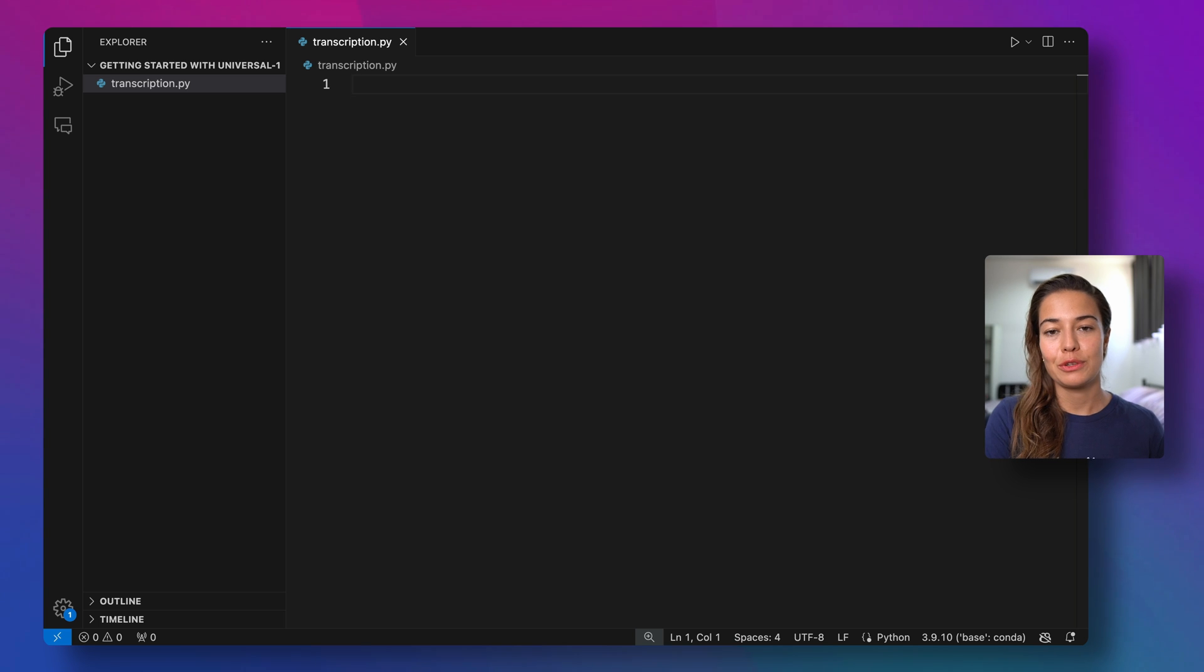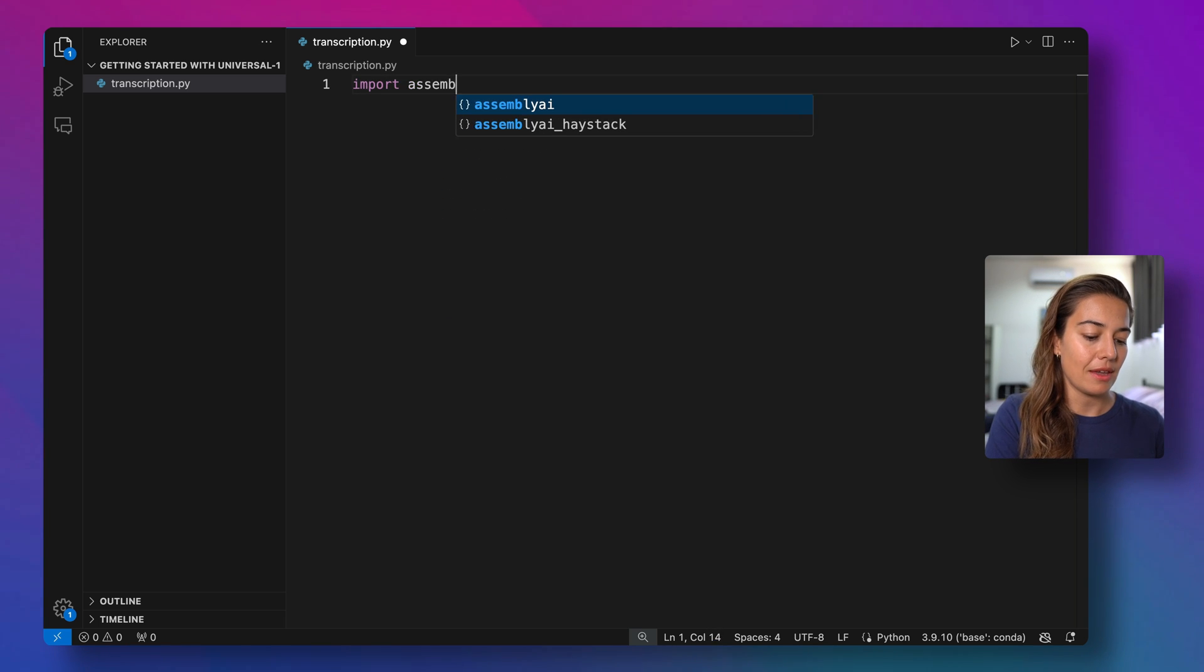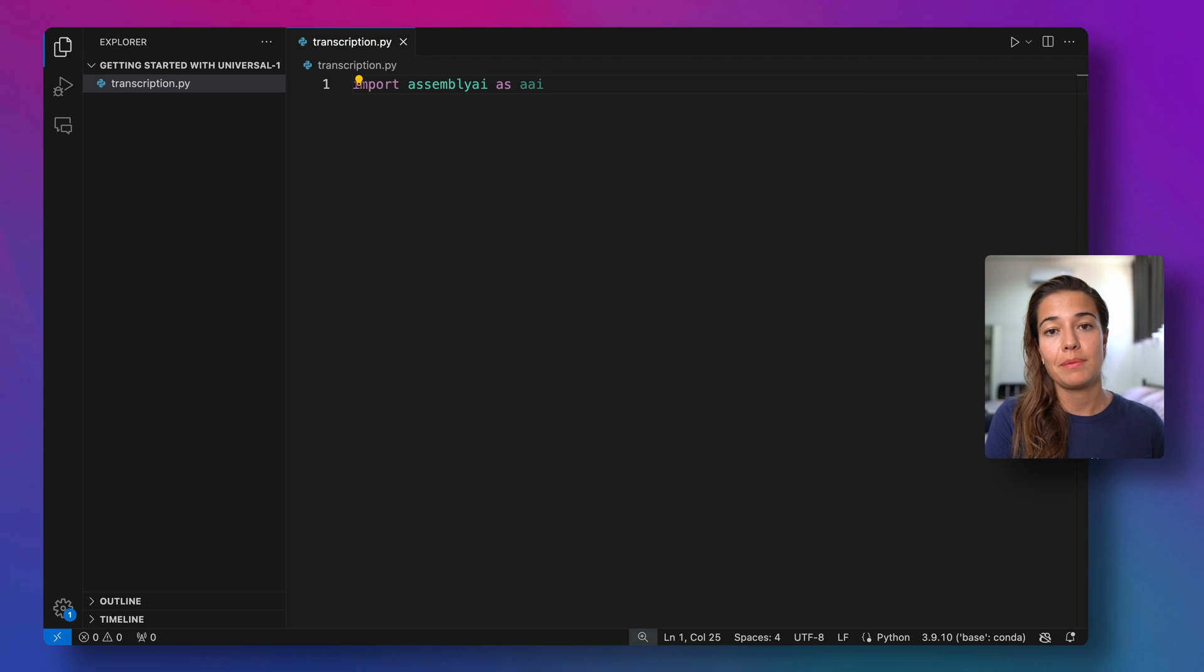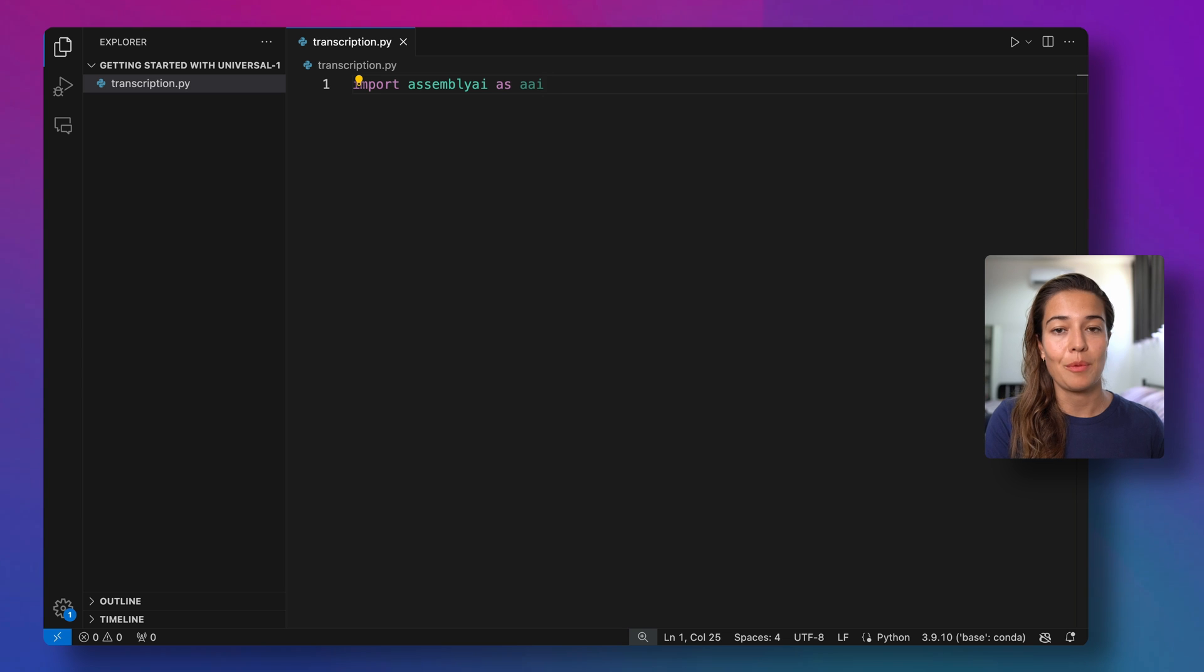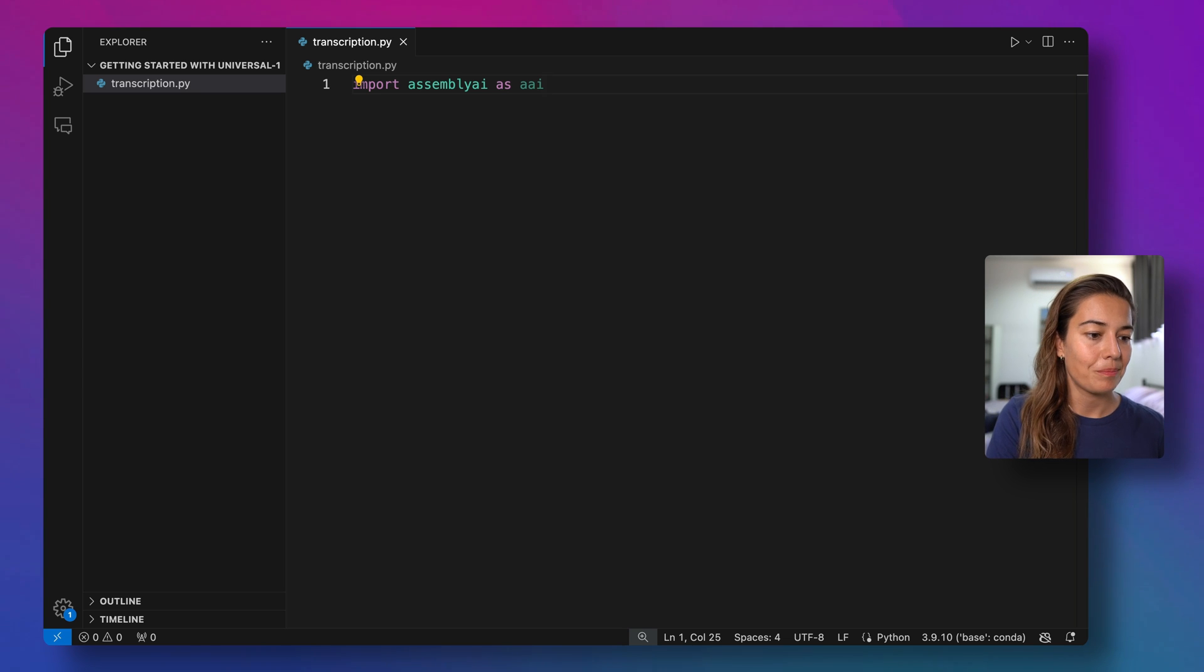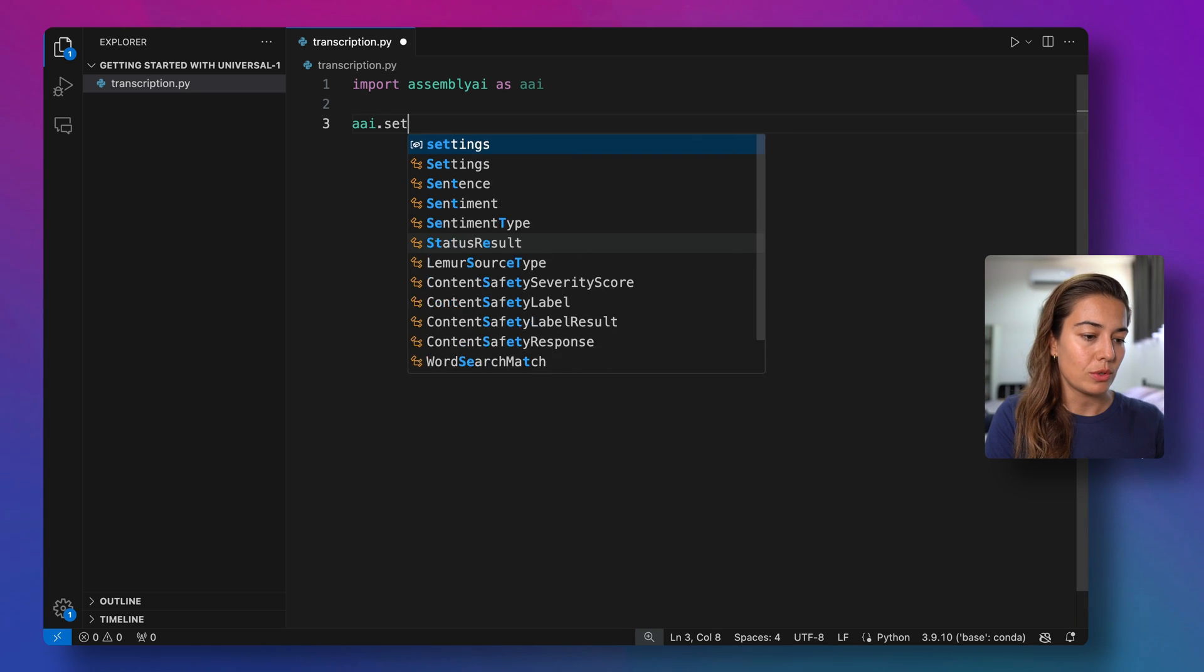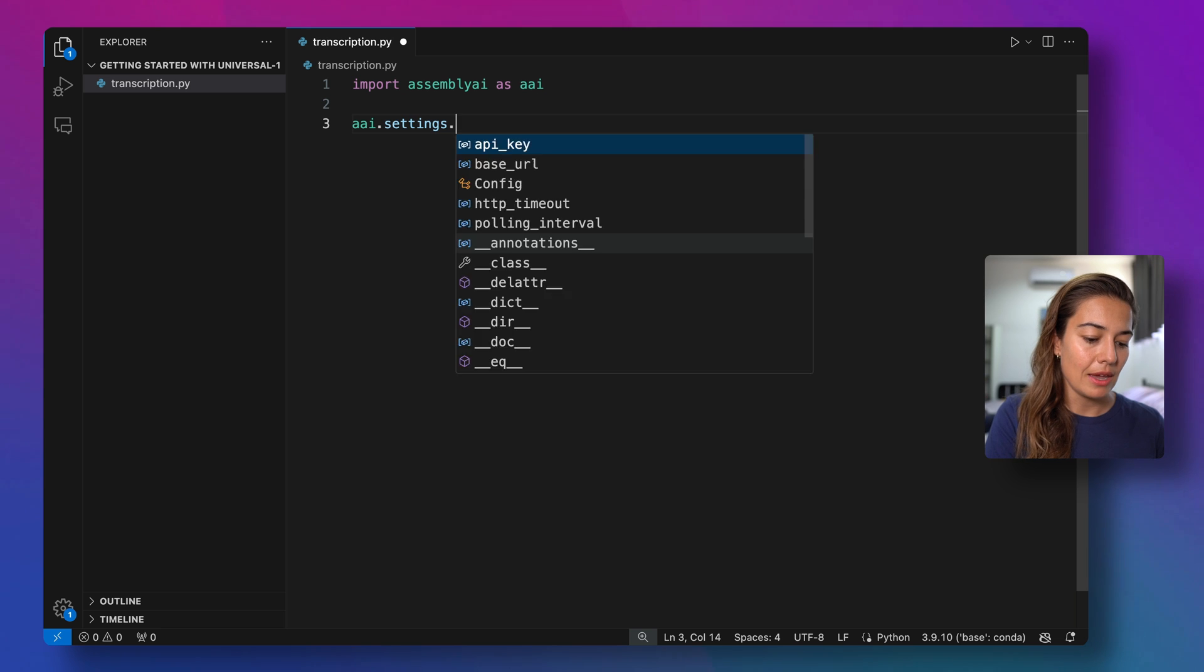First, we need to import AssemblyAI's Python SDK, very simply by saying import assemblyai as ai. If you don't have AssemblyAI's Python SDK yet, you can easily install it by running the command pip install assemblyai. Next, I just need to set my AssemblyAI API key.